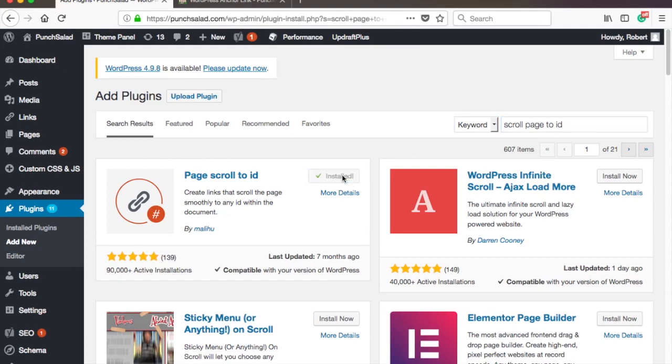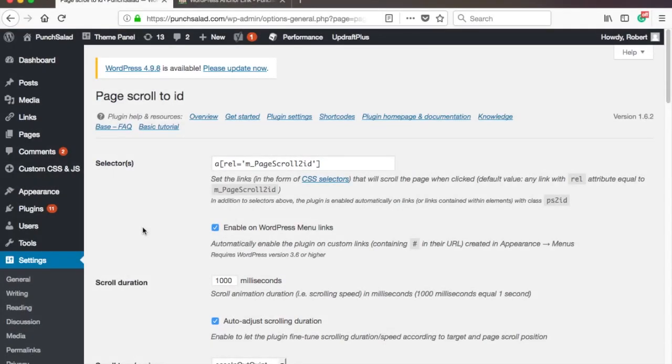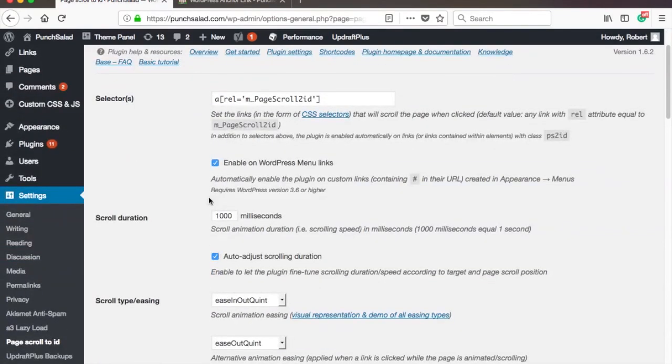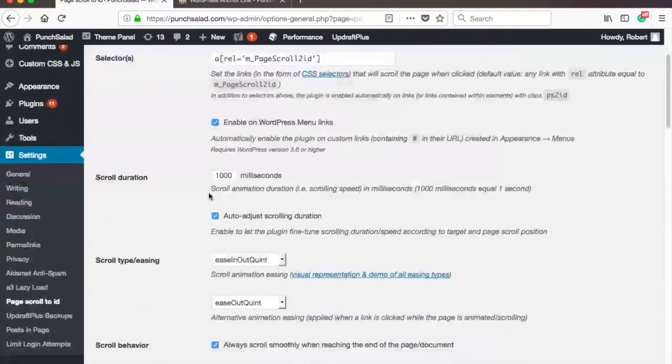And once it's done, activate it. Now this plugin has a lot of different settings, and you can play around with them if you want to. You can find it under the settings.